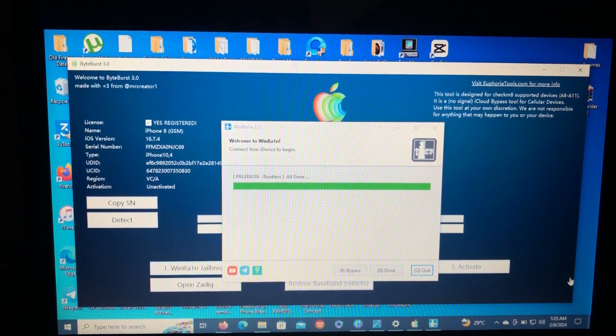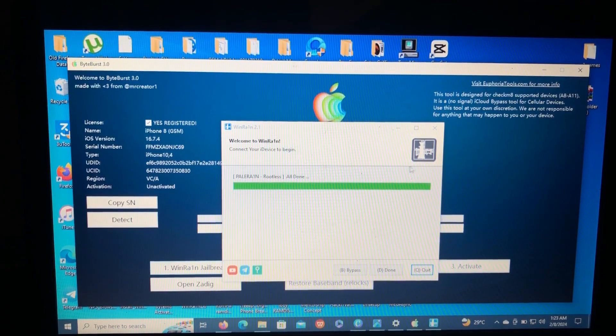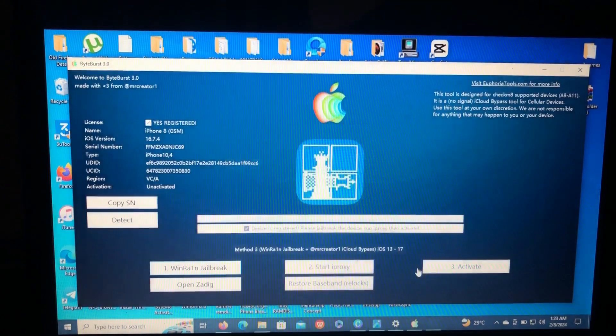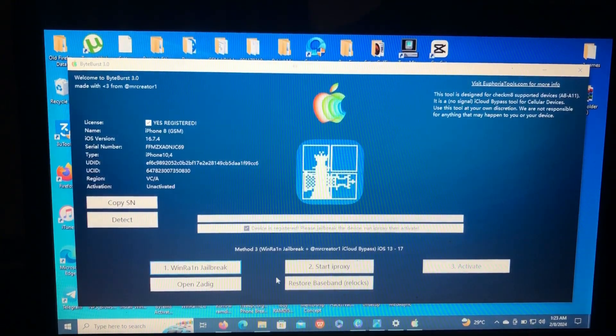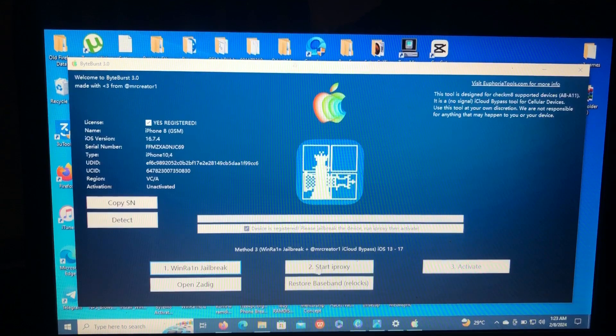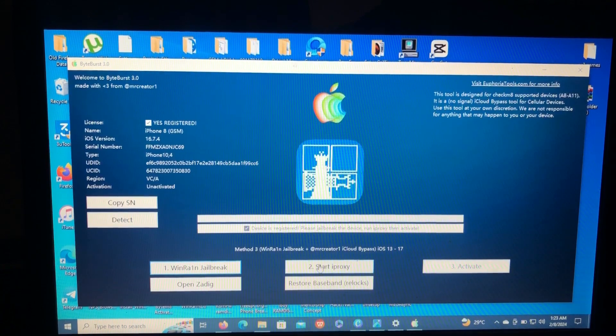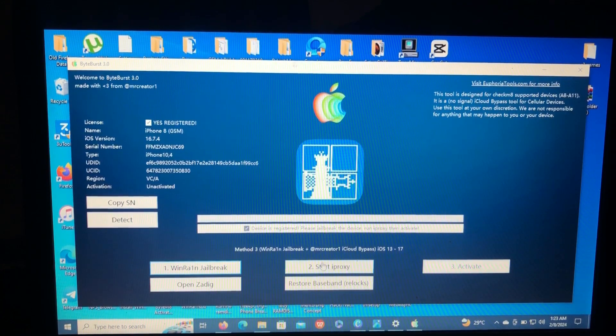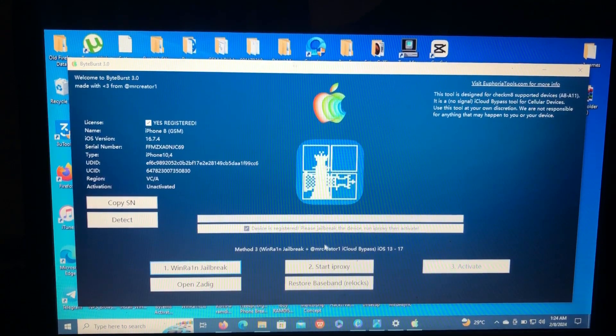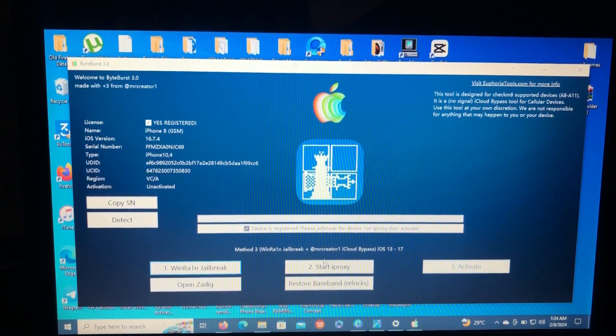As you can see, our device is already jailbroken. We have successfully jailbroken our device. So now you can just quit the Windrain. So as you can see, the number two option has just been bolded. At first it was faded, so now we can go to step number two.